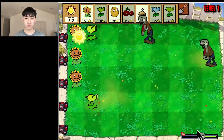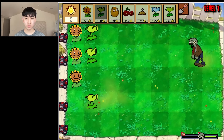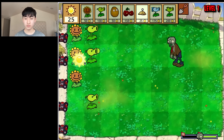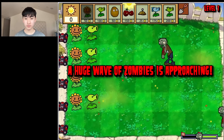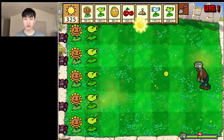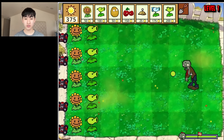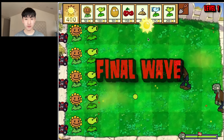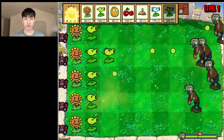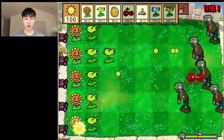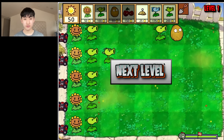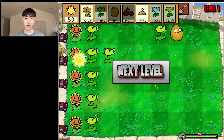Here comes another zombie. We have a wave counter over here and once it reaches the flag we'll have a big wave. I'll place down one more sunflower. I have a ton of sun now, so let's see where the zombies spawn in the final wave and place plants accordingly. I'll place a repeater and do a cherry bomb for fun — nice. Last zombie down, level complete. We can go on to the next level.